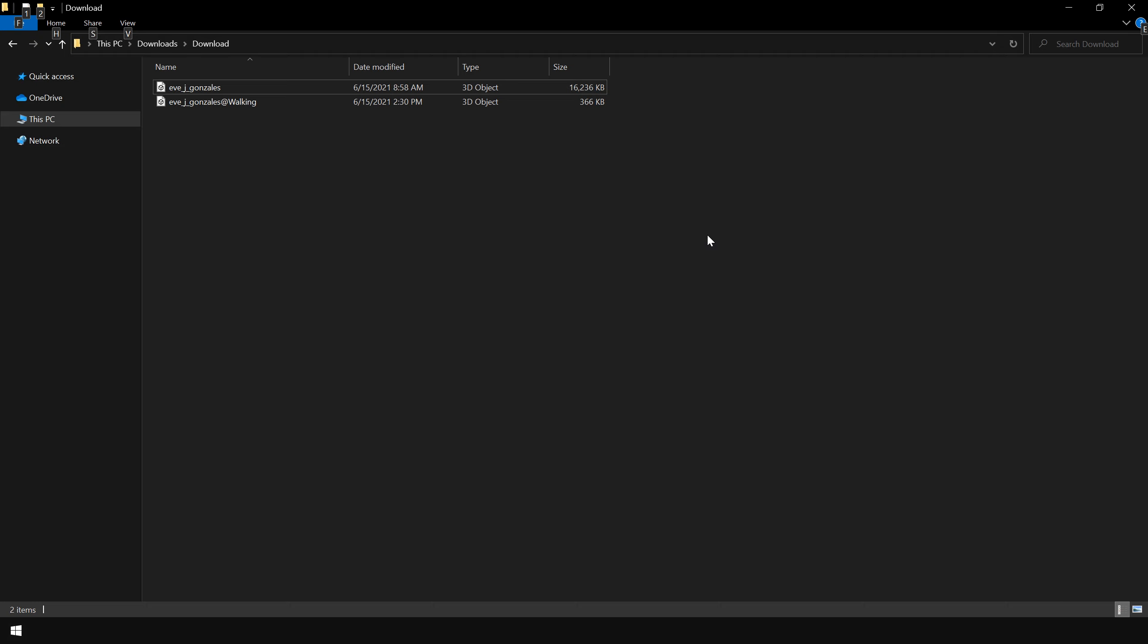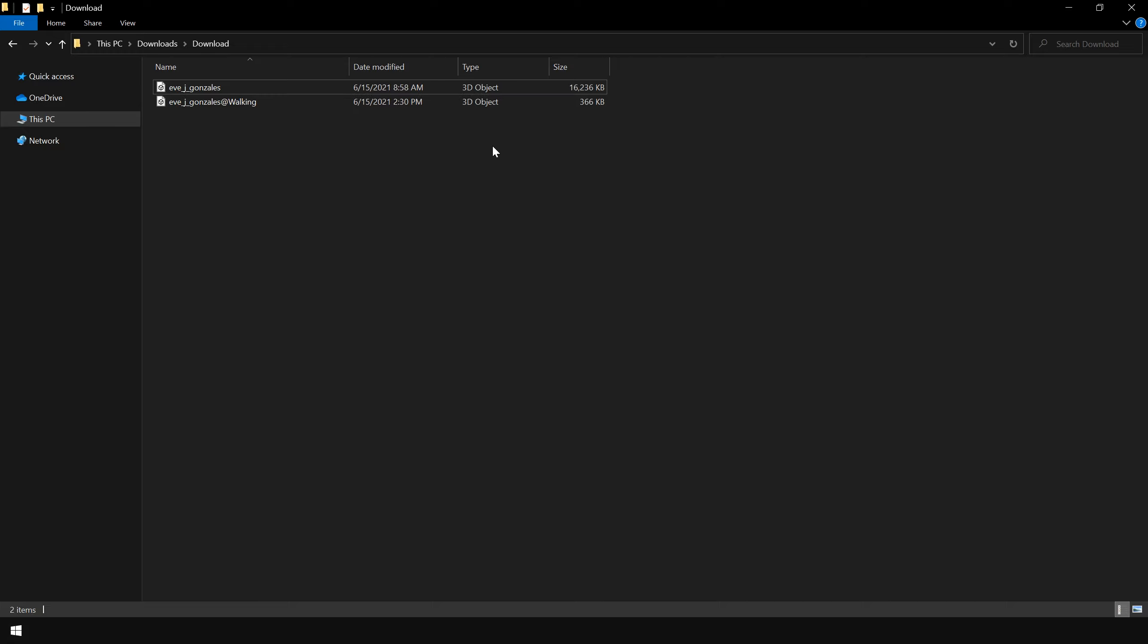So now we have two files. This is our 3D model which is around 16 MB. And this is our animation clip which is around 400 KB. Next, I copy both files and go back to Unity.